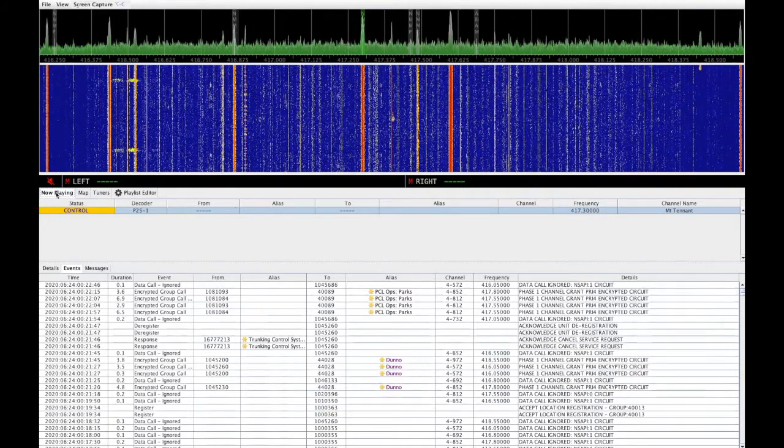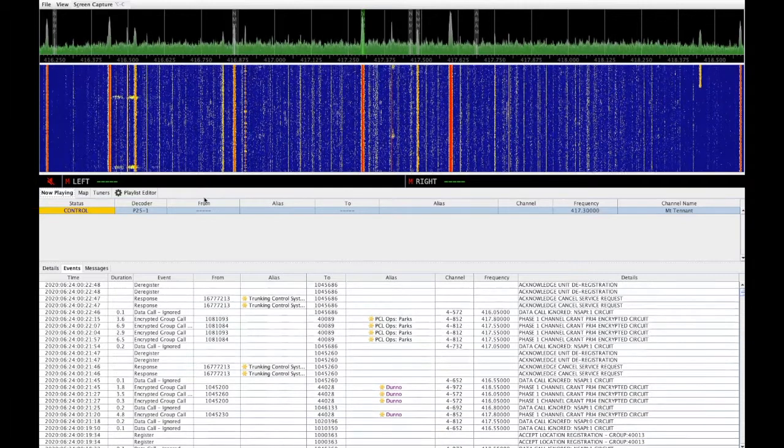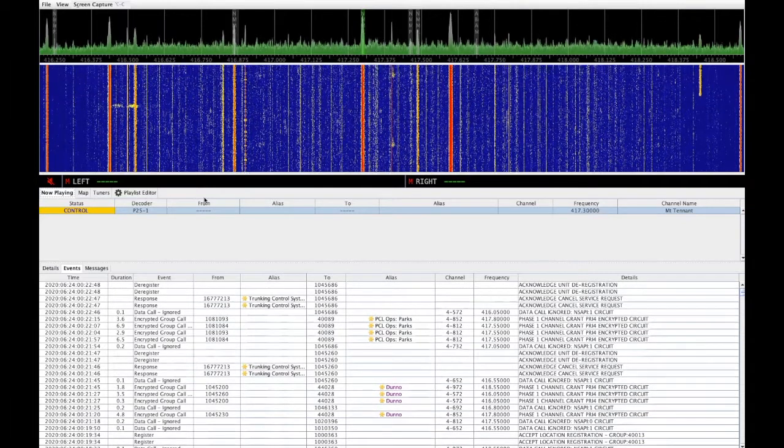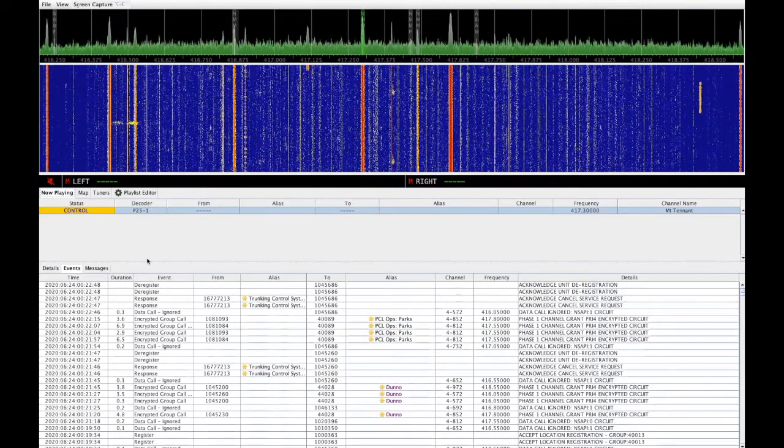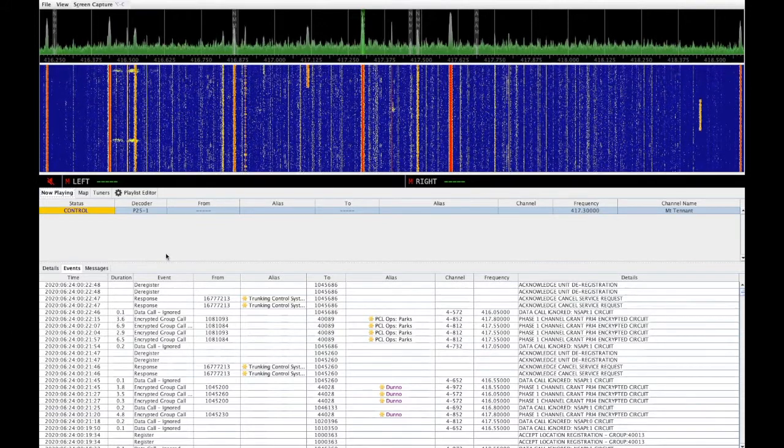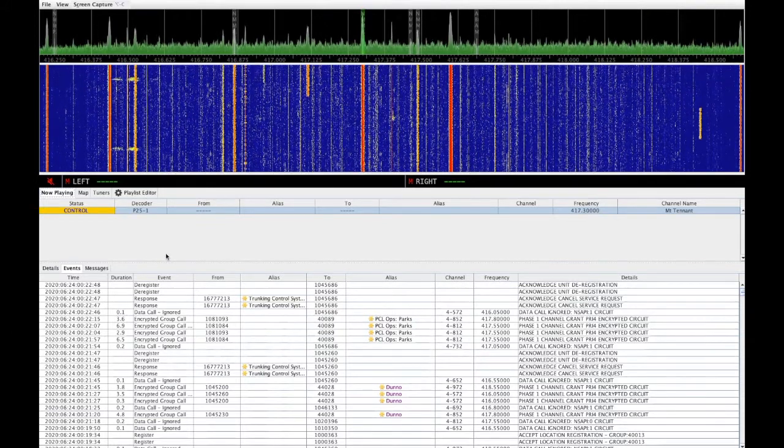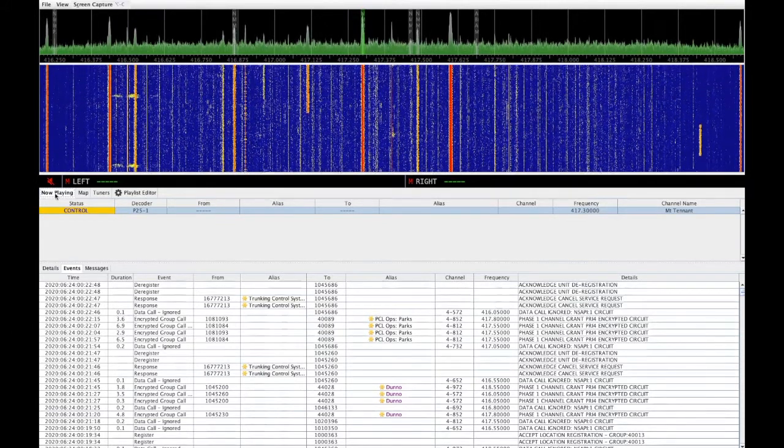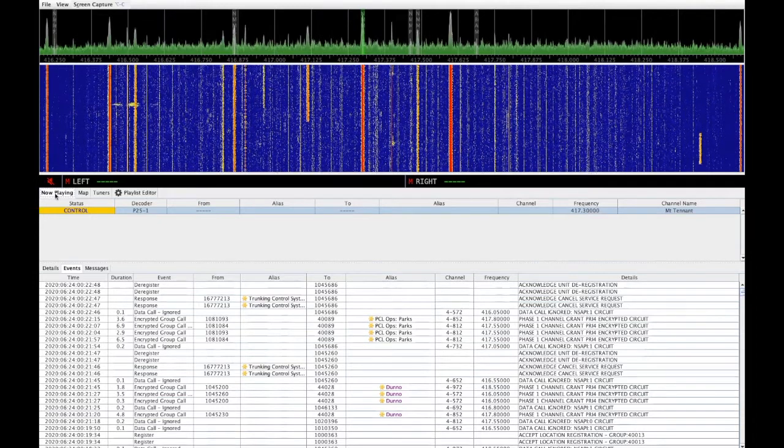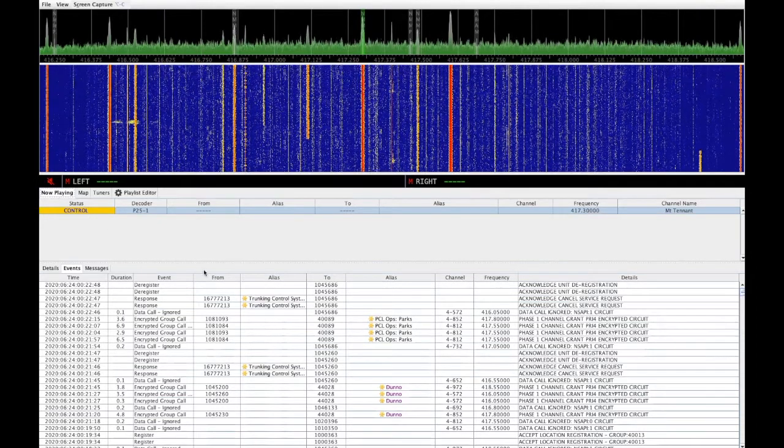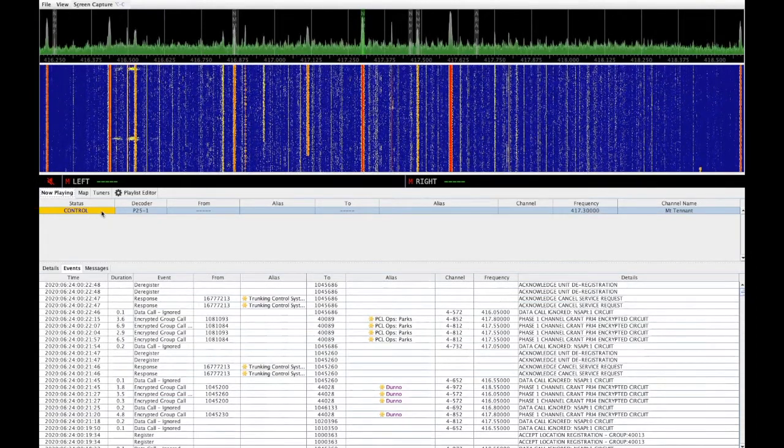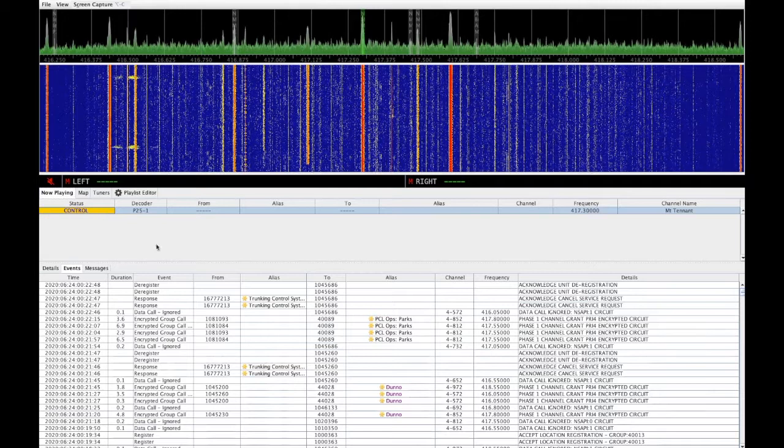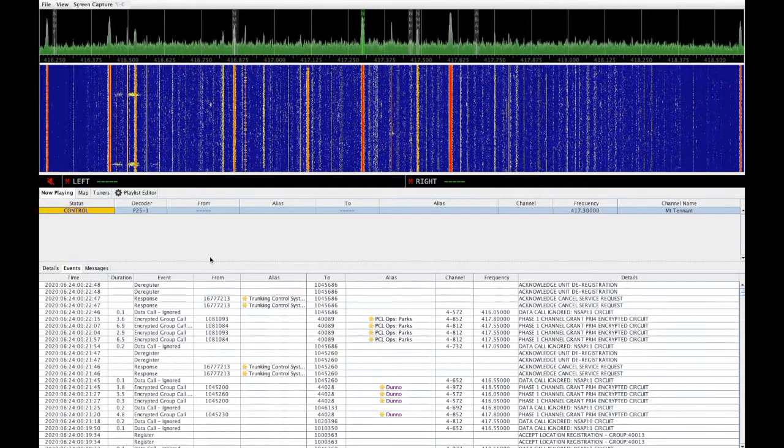Below that, we have a number of tabs for displaying information about various functions and for configuring tuners and the playlist. Under the Now Playing tab, this lets you watch what's happening on your monitored site.